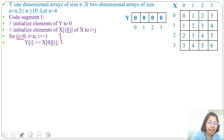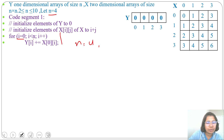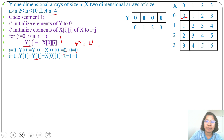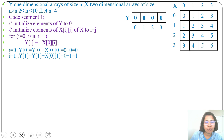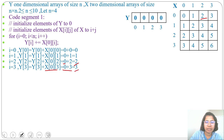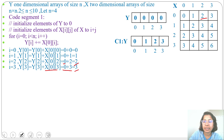For Code Segment 1, I runs from 0 to 3 (since N=4). The operation is Y[i] += X[0][i]. For i=0: Y[0] = 0 + X[0][0] = 0. For i=1: Y[1] = 0 + X[0][1] = 1. For i=2: Y[2] = 0 + X[0][2] = 2. For i=3: Y[3] = 0 + X[0][3] = 3. So after Code Segment 1, Y = {0, 1, 2, 3}.